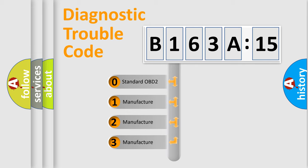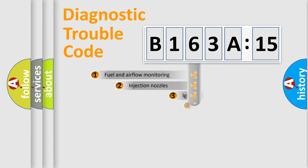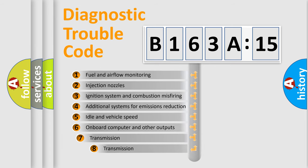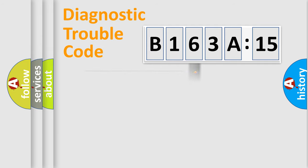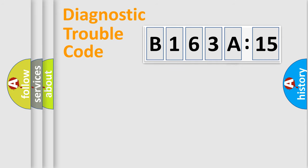If the second character is expressed as zero, it is a standardized error. In the case of numbers 1, 2, 3, it is a manufacturer-specific error. The third character specifies a subset of errors. The distribution shown is valid only for the standardized DTC code. Only the last two characters define the specific fault of the group.